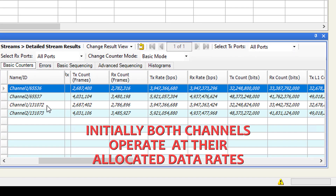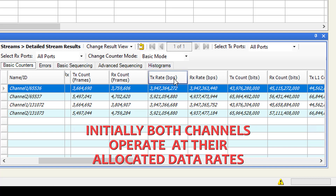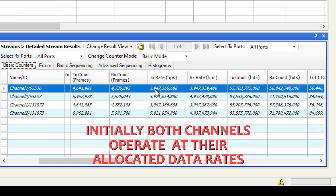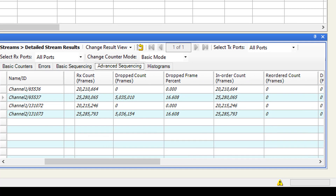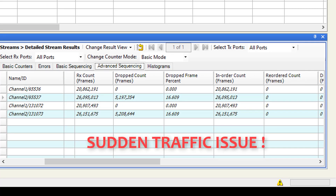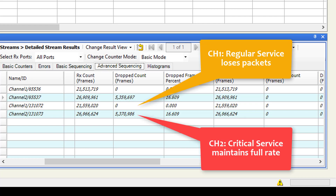Initially, we observed that both service channels transmit and receive at their allocated data rates. But suddenly, there is a network issue affecting transmission. The regular service experiences downtime, but the critical service proceeds at its defined rate.